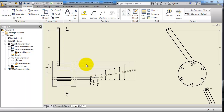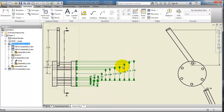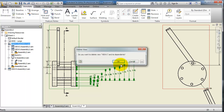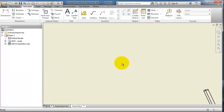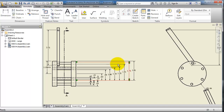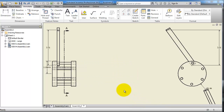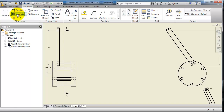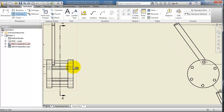So let's delete these dimensions using Ctrl+C, and now let's activate the ordinate dimensioning instead. To use it, activate the Ordinate tool and select your reference point.